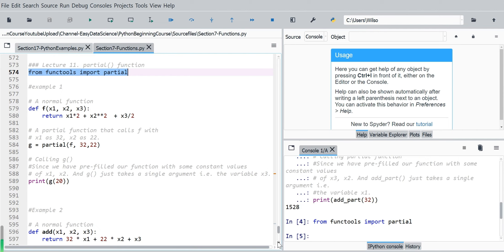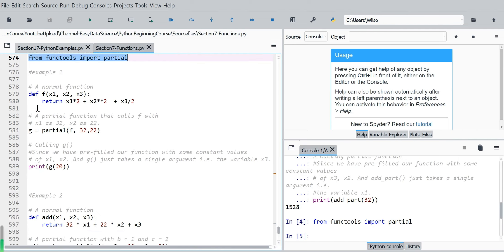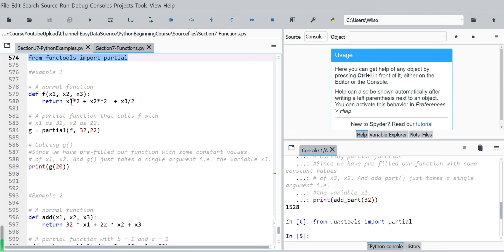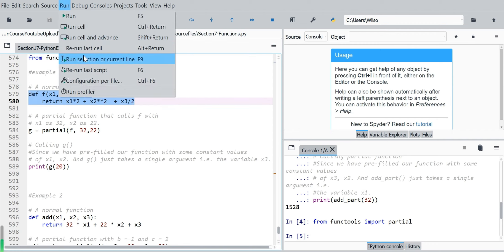Then we say we will create a normal function called f, then three arguments x1, x2, x3. And the main part of the function is to calculate x1 times 2 plus x2 square plus x3 divided by 2, then return this value. Create this full function.